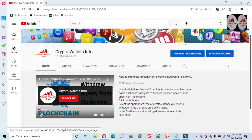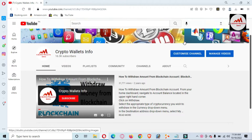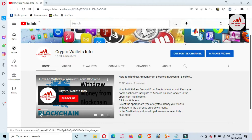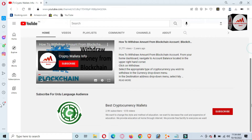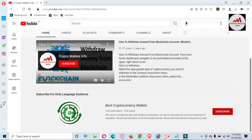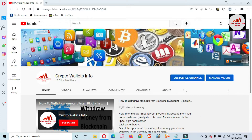There is certain information you must back up before removing. Please watch this video to learn. I am giving complete information in this video. First of all, please subscribe my channel — my channel name is Crypto Wallets Info — and also press the bell icon button. If you need to get the same information in Urdu language, you can join my other channel, Best Cryptocurrency Wallets.